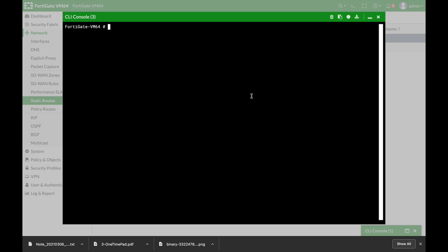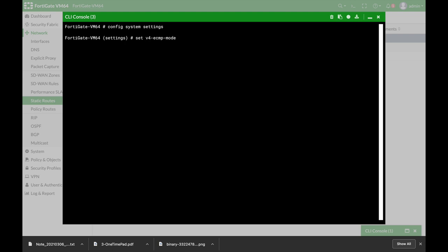Now to use the weight based distribution we can use the ECMP which is the Equal Cost Multipath or the SD-WAN. This time we will use ECMP so we have to set the ECMP mode to weight based. So config system settings and now let's set the v4 ECMP mode for IPv4. That actually determines the algorithm that load balances the traffic.